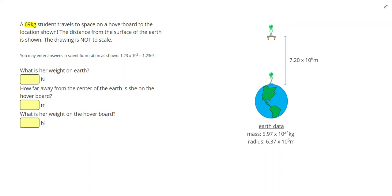A 69 kilogram student travels to space on a hoverboard to a specific location. The distance from her location to the surface of the earth is 7.2 times 10 to the 6 meters. We're trying to figure out her weight on Earth, her weight on the hoverboard, and how far away from the center of the Earth she is when she's on the hoverboard.